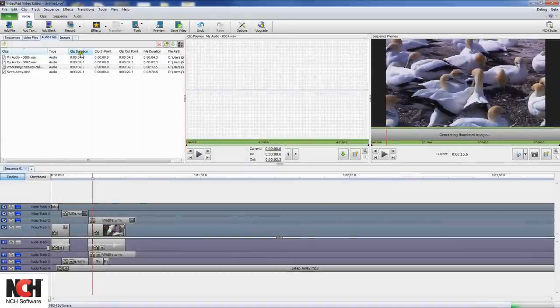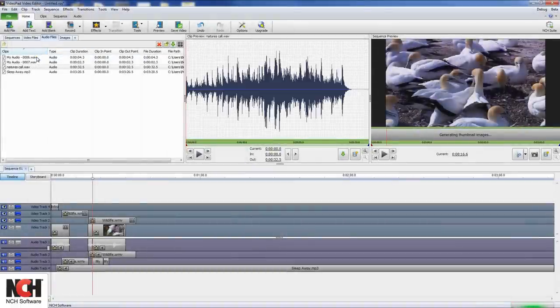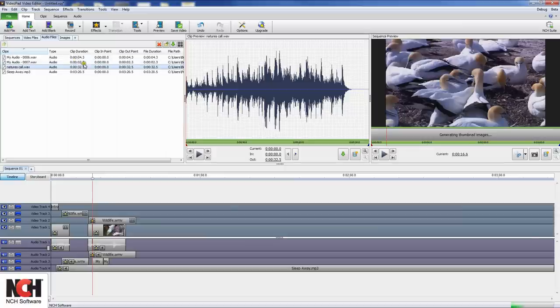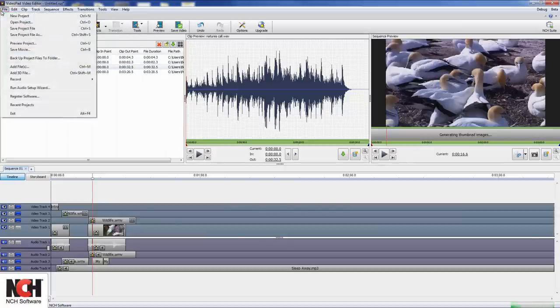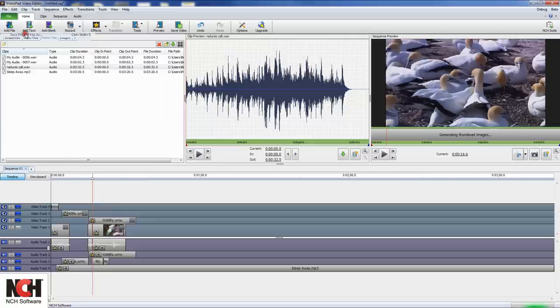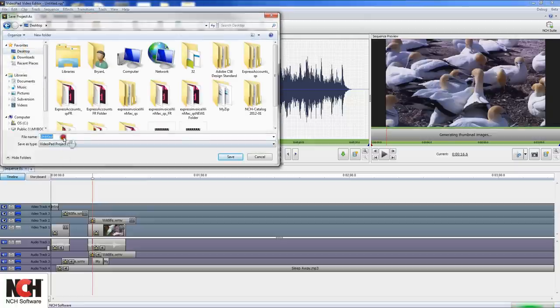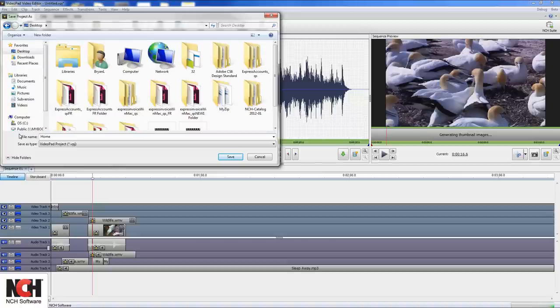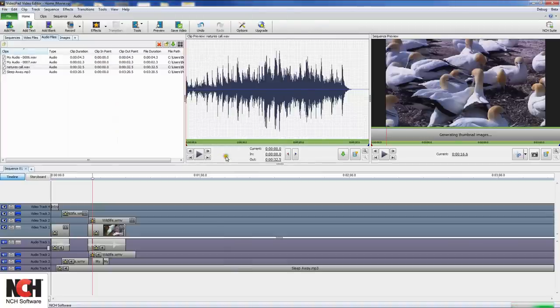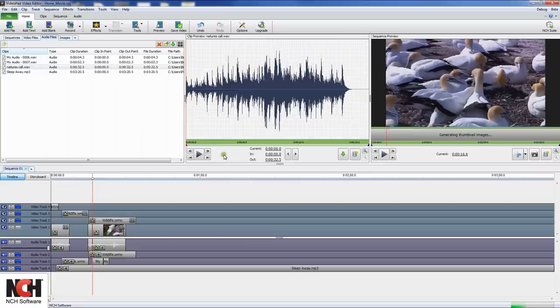When you're finished with your editing session, you have two options. If you still have work to do on the video, you can save your project and all the file paths it contains so you can come back to it later. Do this by clicking on the file menu, and select save project file as. Choose a location to save your project in, and click save. Your project will be saved as a video pad file with the extension vpj. This file isn't a movie file you can view in a player, just a collection of the work you've done up to this point.